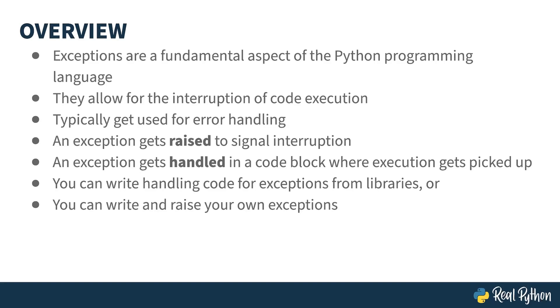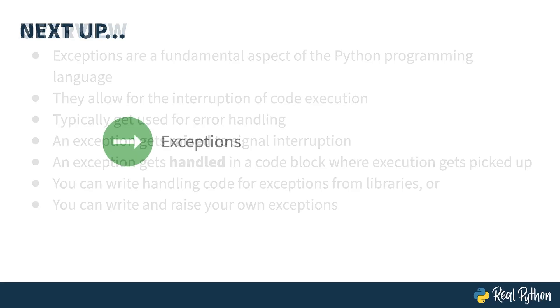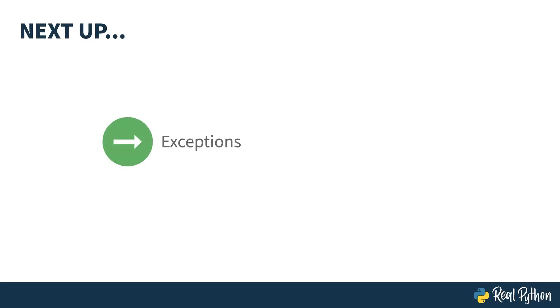The exceptions that your handling code deals with might be from libraries, or you can write your own exceptions as well. By the end of this course, you'll have seen several examples of how exceptions get used, the various ways of using the raise keyword, and some of the newer exception features added in Python as of 3.11. Next up, let's dive into the exception object.